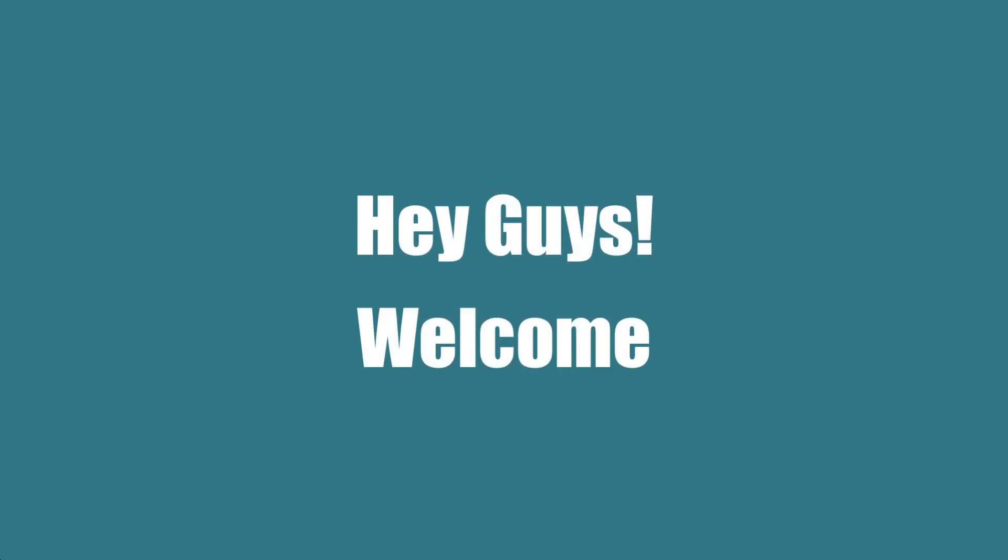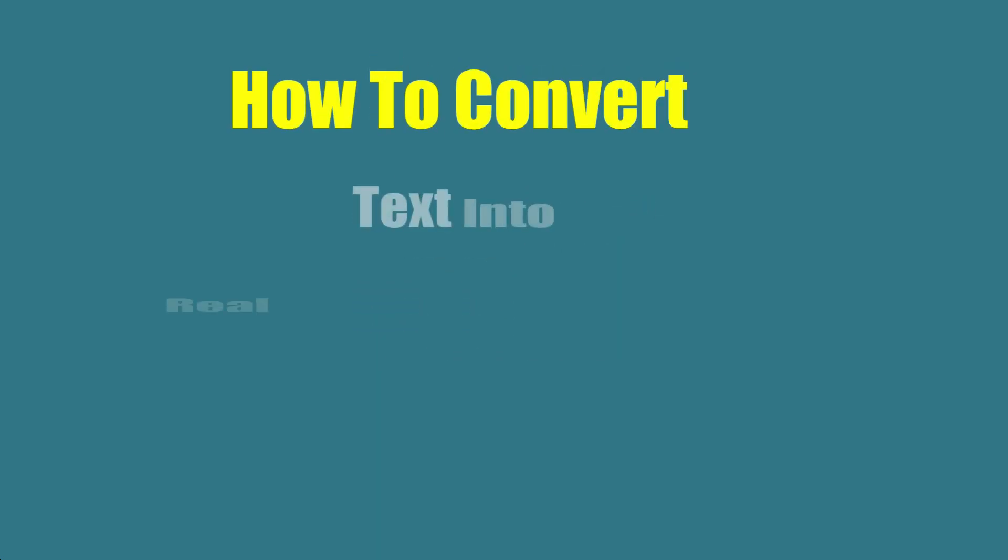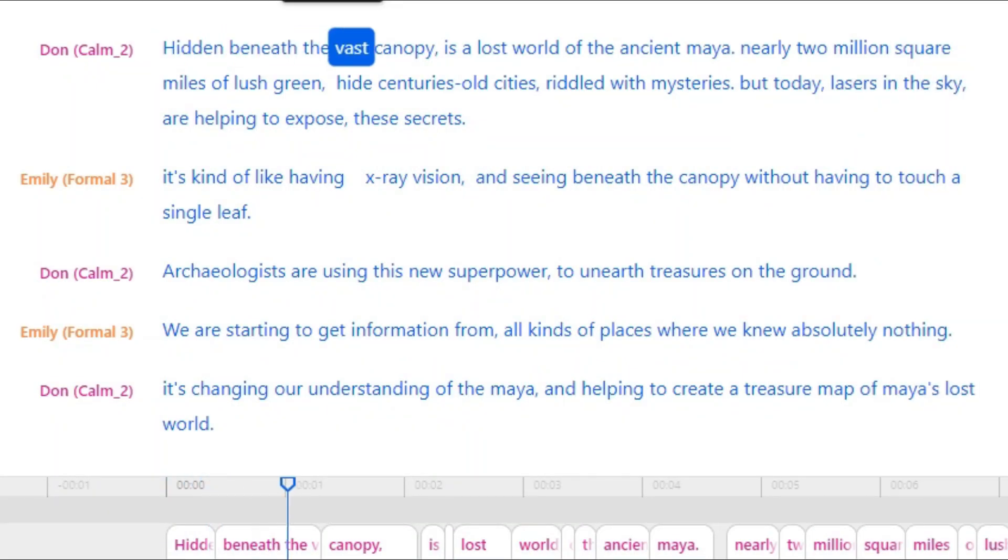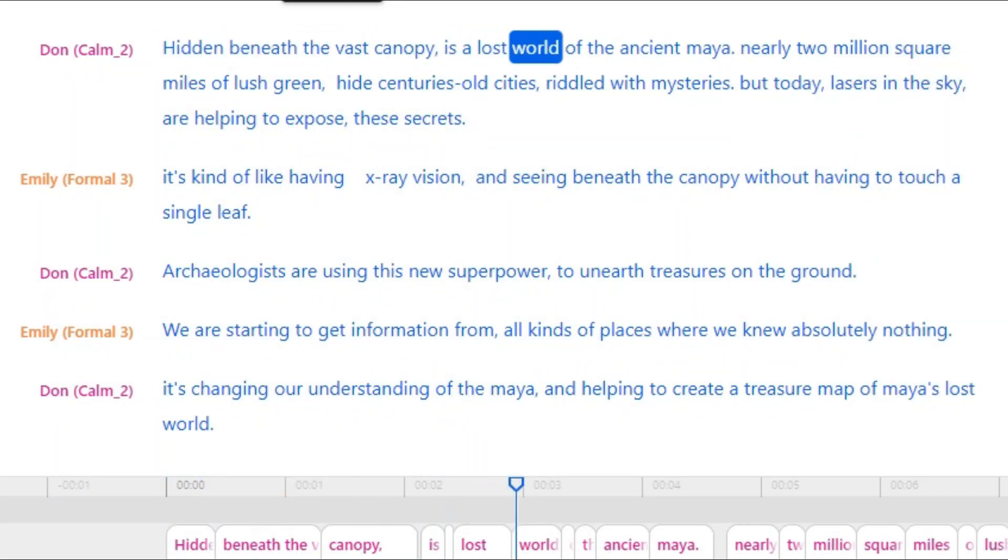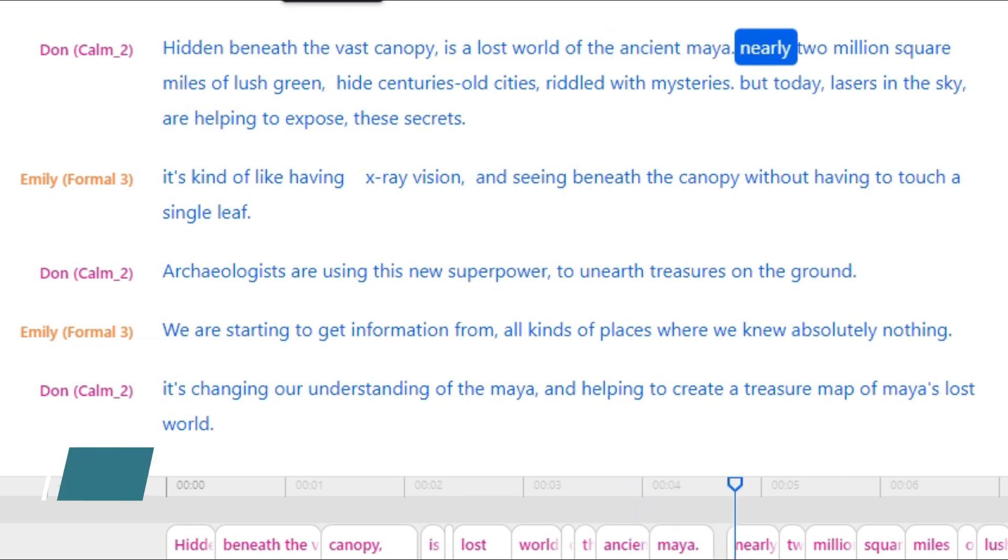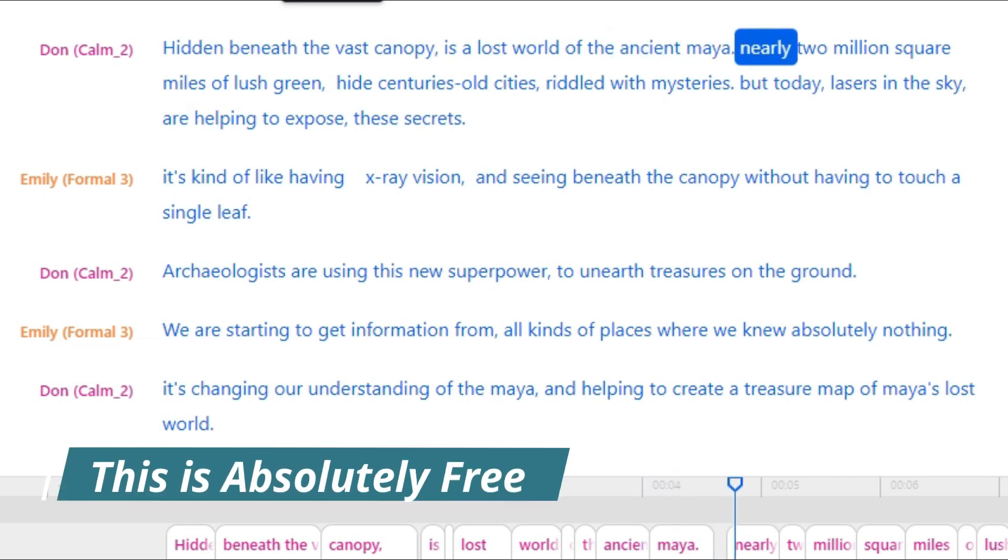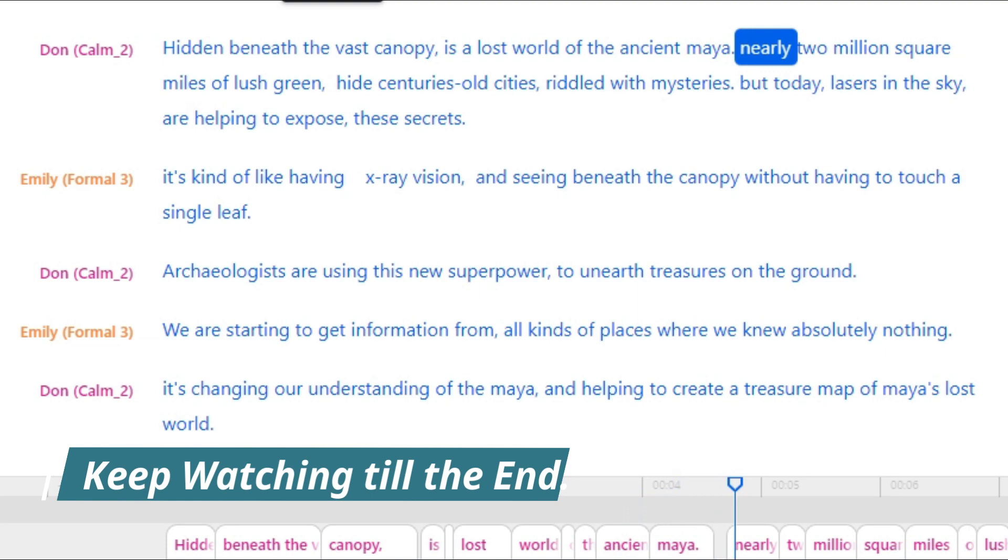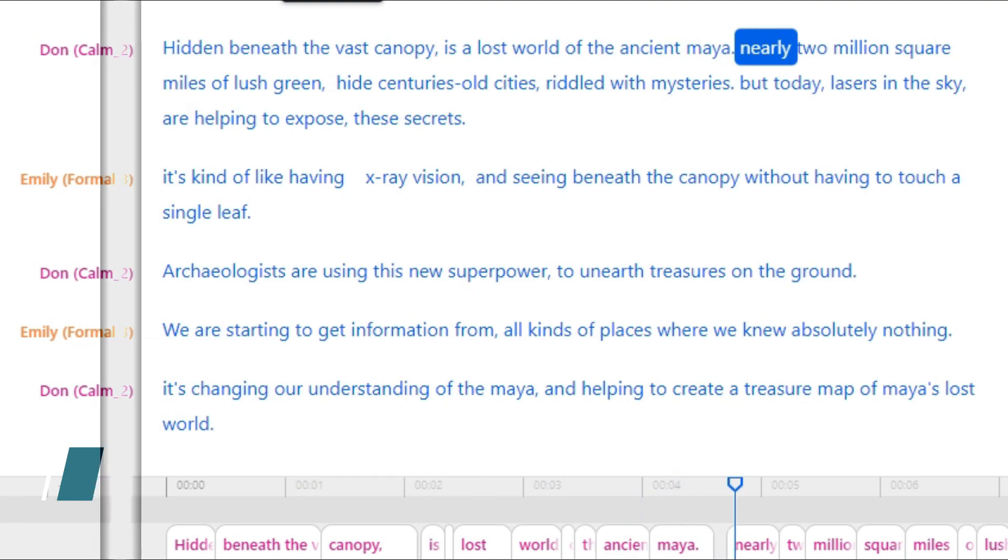Hey guys, welcome! Today you will learn how to convert plain text into real human-like voices like this: 'Hidden beneath the vast canopy is a lost world of the ancient Maya.' You will be able to do this for absolutely free, so keep watching this video till the end.